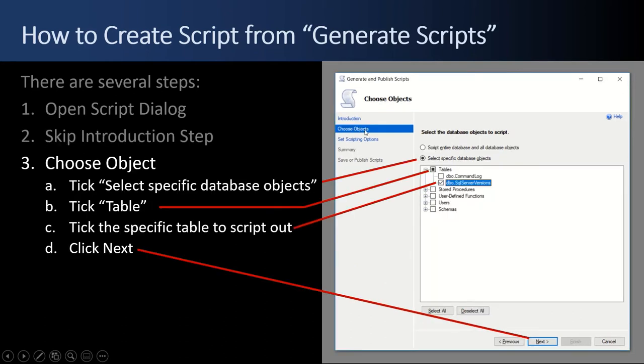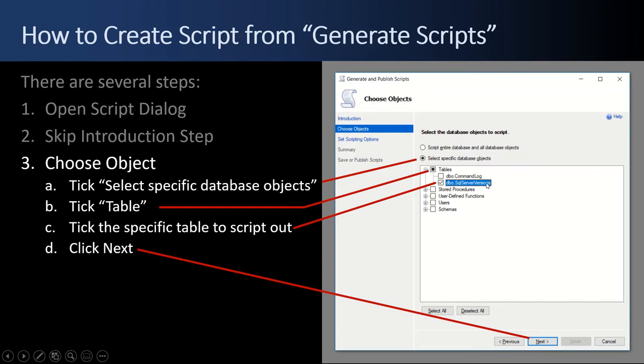And the second step is to choose the objects. So we're going to start by ticking select specific database objects because we really want to just script out one table at a time. You don't have to, you can do multiple, but I think it's cleaner to do one at a time. So we're going to tick table and then we're going to tick the specific table we want to script out, SQL Server versions. And then we're going to click next to move on to the next step.